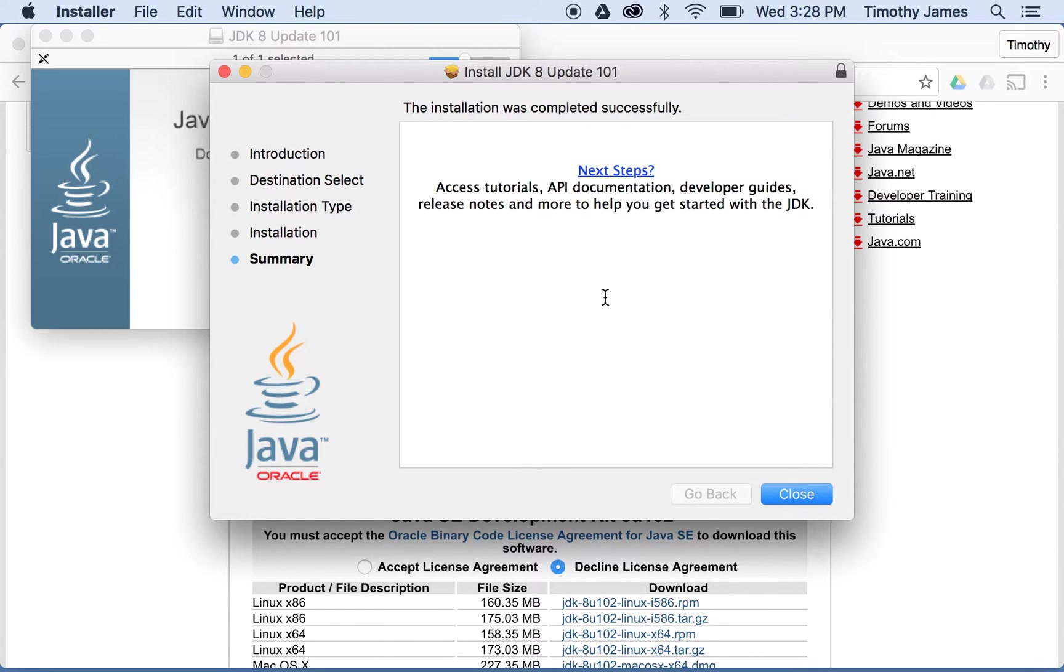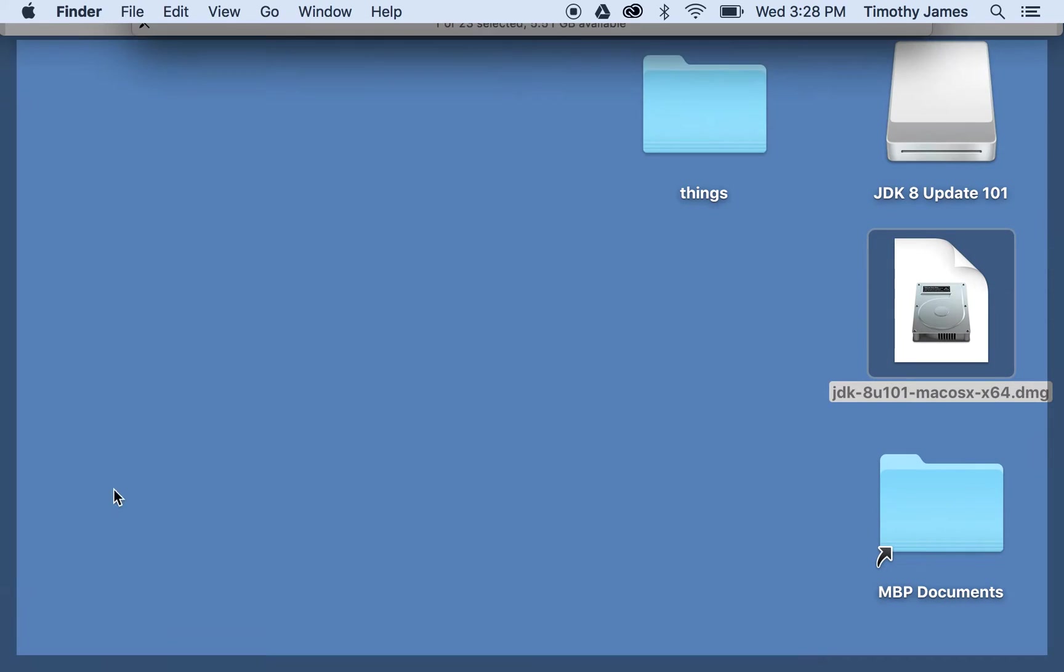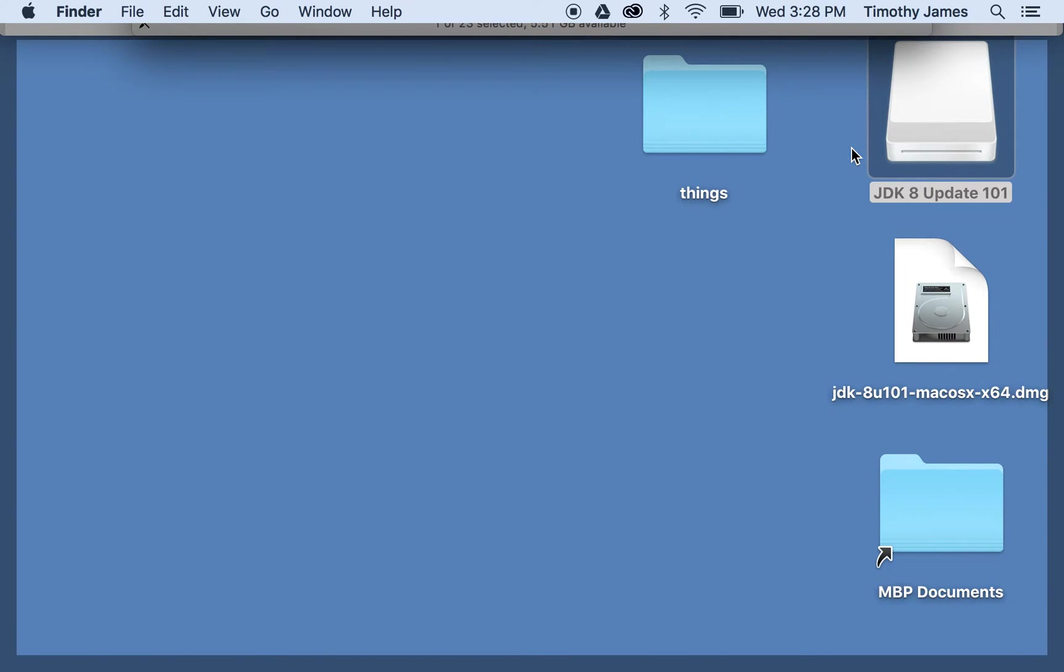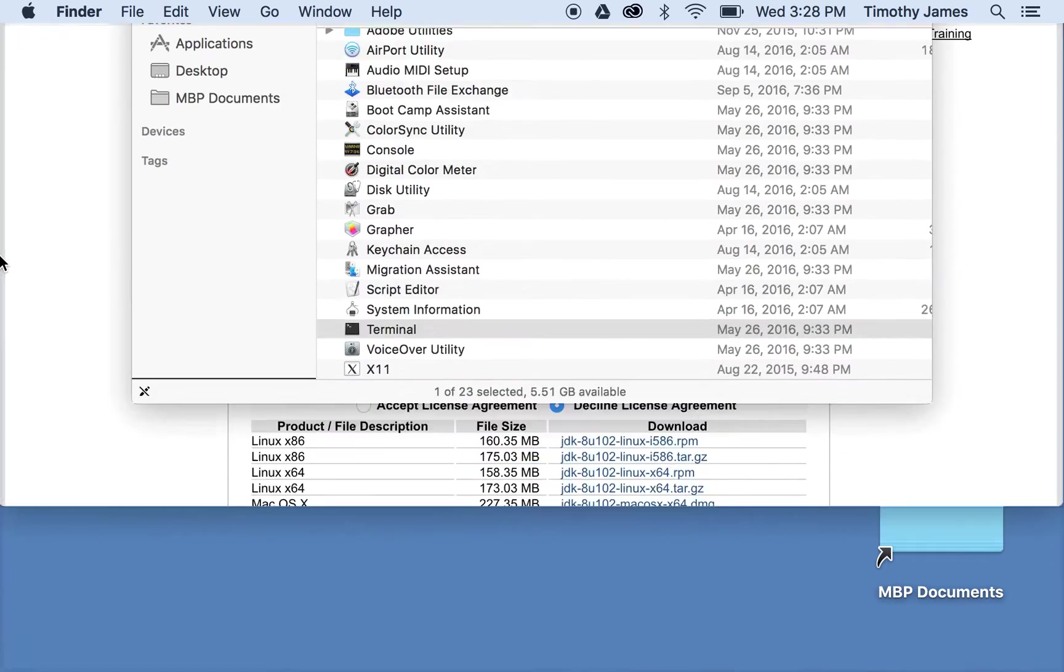So once this is done, you should actually get to this page and you can hit close. We can go ahead and show our desktop and we'll right click and eject JDK 8 update 101 because we don't need that anymore.